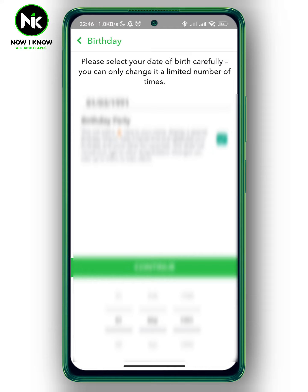So now let's say for example, when you're trying to change your birthday, it doesn't allow you to do this. Basically, the first reason it might be because you've reached the limit of how many times you can change your birthday. So Snapchat won't allow you to change it again because you've already reached the limit.